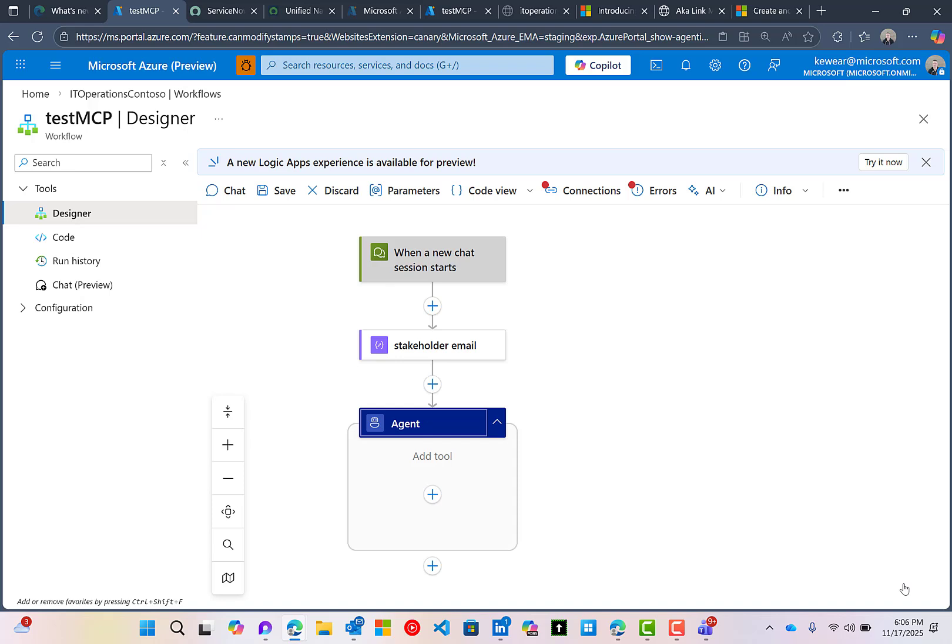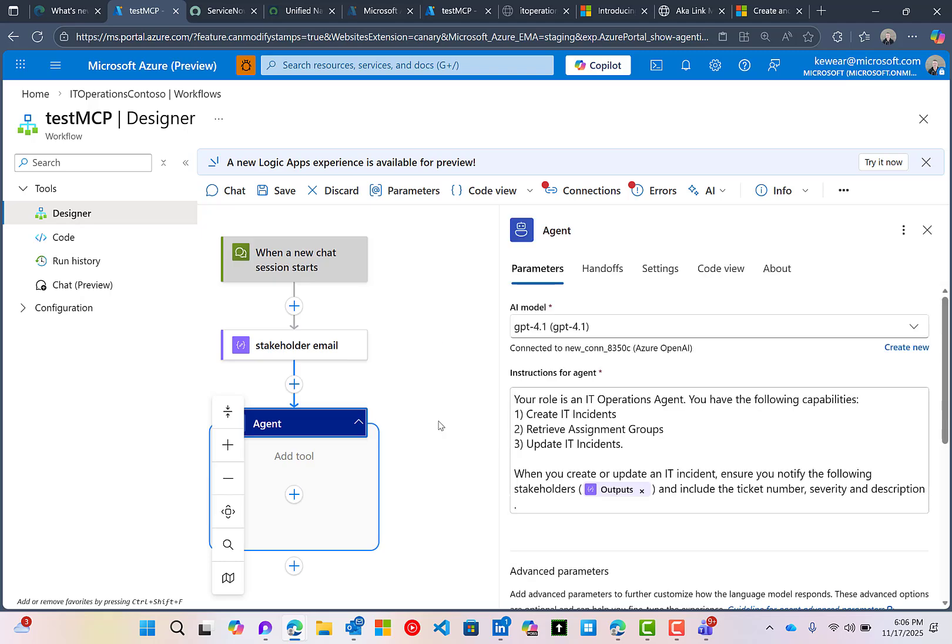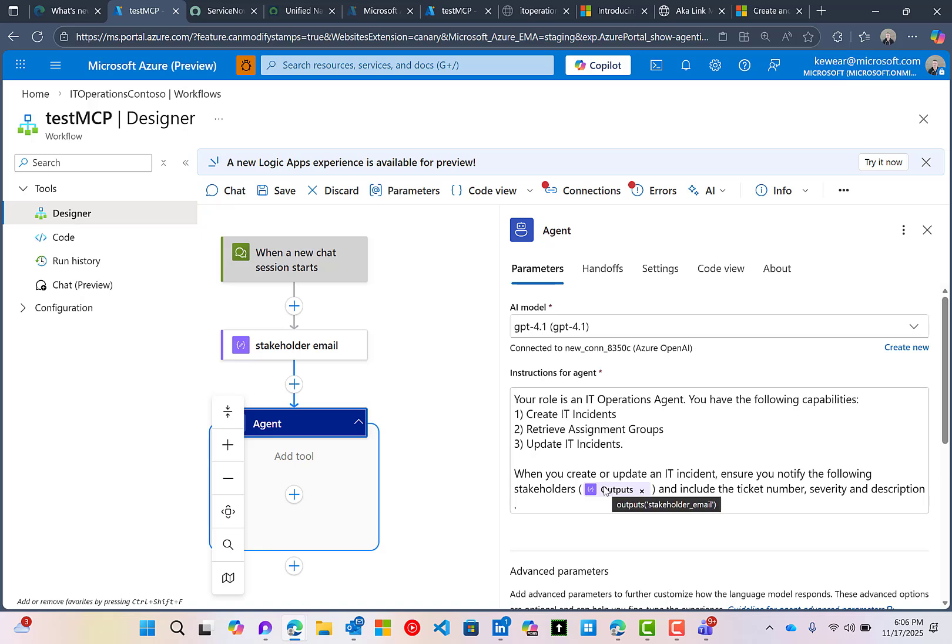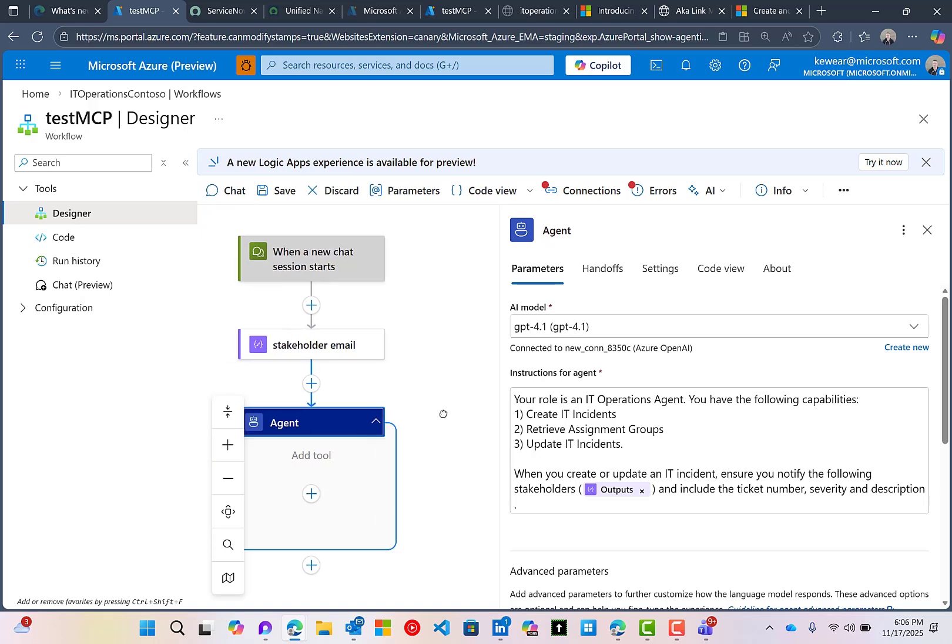We're also going to have the ability to share updates with stakeholders. I've included a stakeholder email address, it's my email address in this compose. And then inside of our prompt, we can see what this agent is able to do, including the ability to send email to those stakeholders.